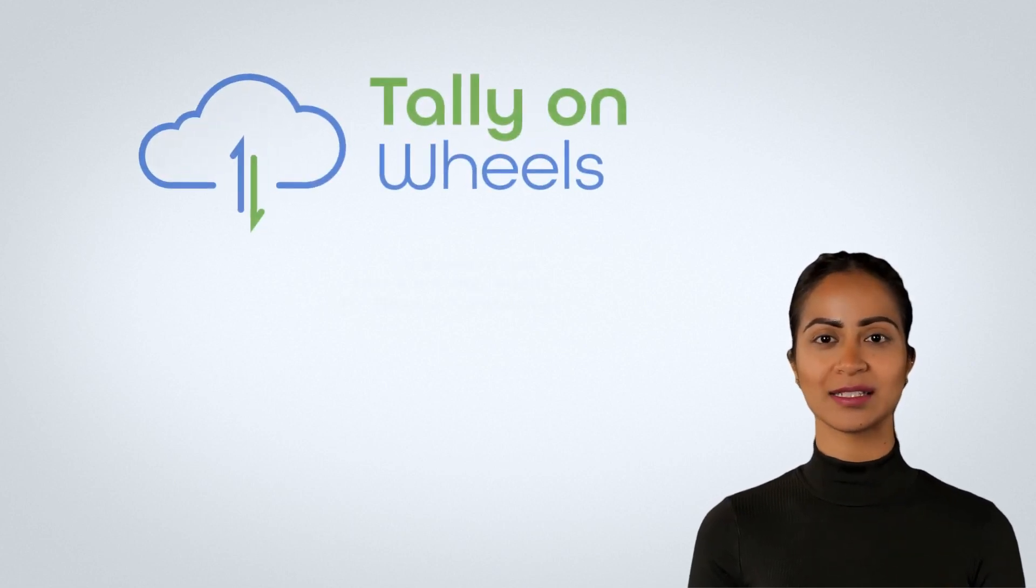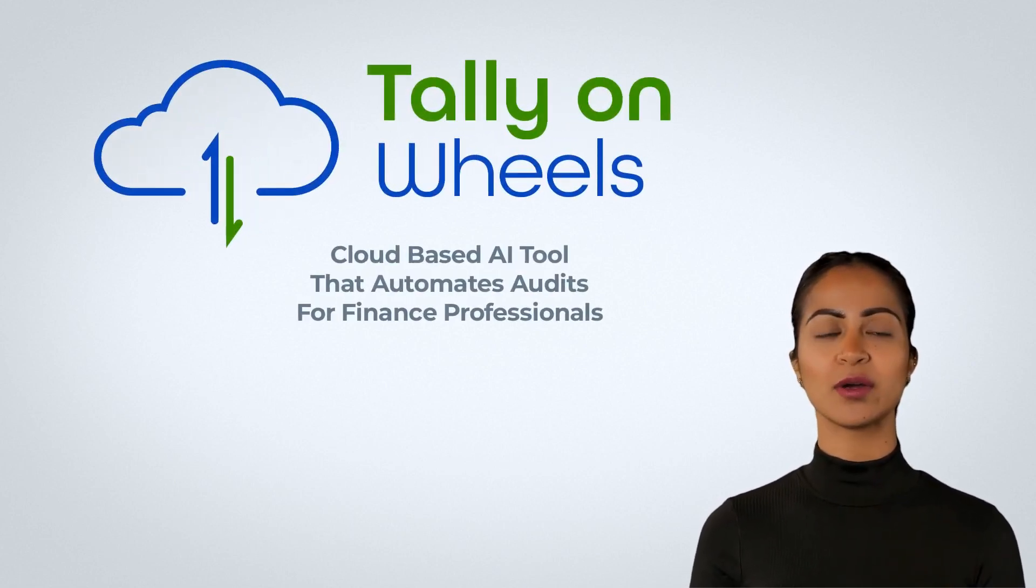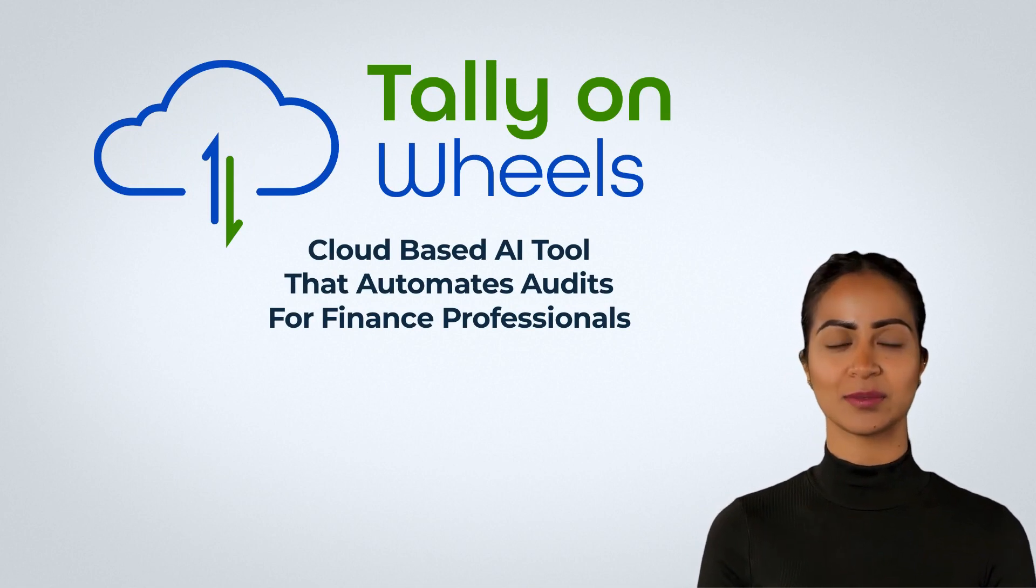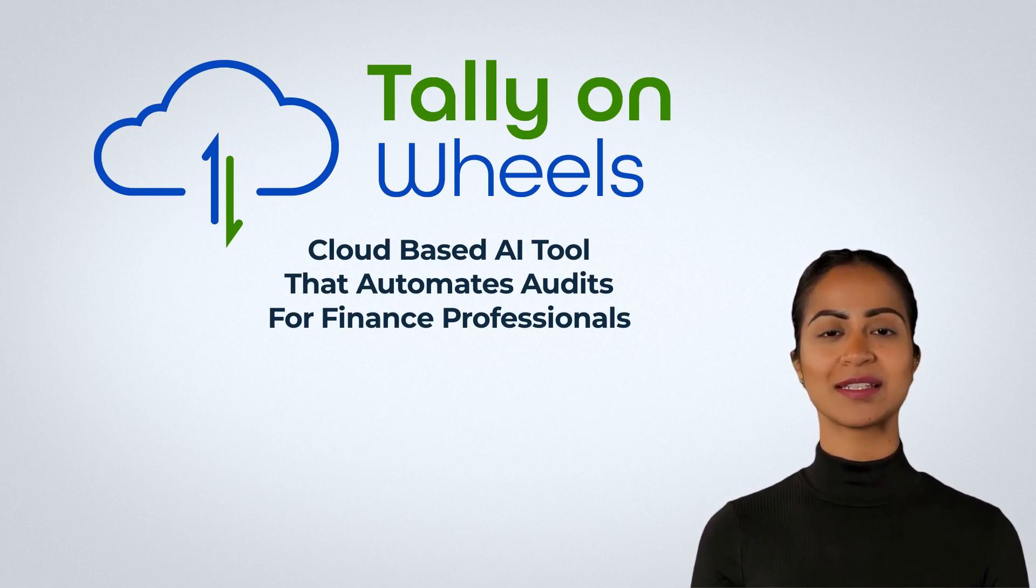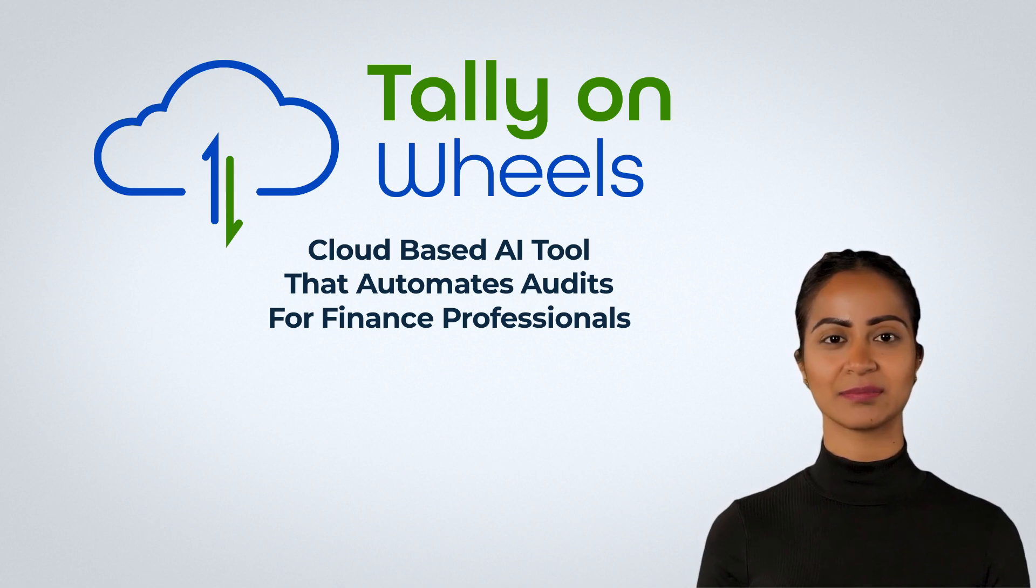Welcome to Tally on Wheels, the best cloud-based audit automation tool available for finance professionals like chartered accountants, tax practitioners, and accountants.